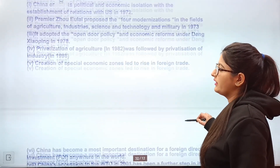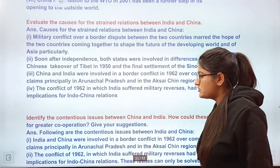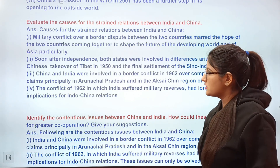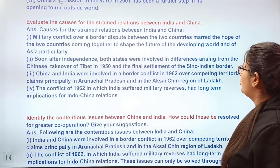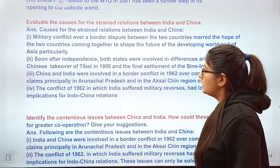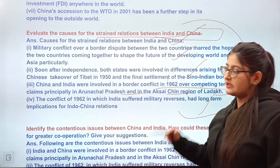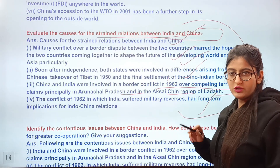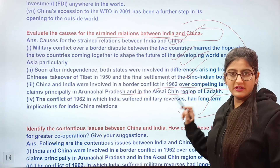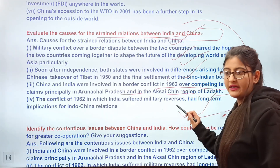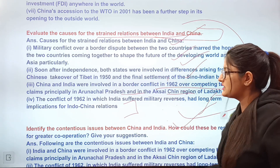A previous year question asks to explain any six reasons for the rise of the Chinese economy — this has been repeated many times, so check it. Next: evaluate the causes of strained relations between India and China. Write a statement line first, then mention the military conflict over border disputes, the Tibet issue, and the border dispute that emerged in 1962. All of these strained Indo-Chinese relations.